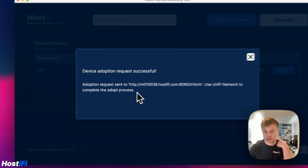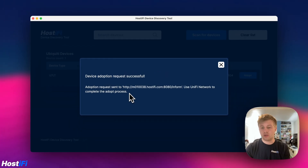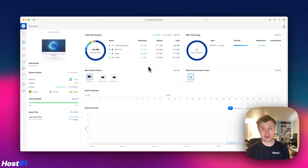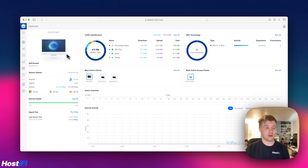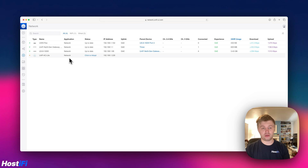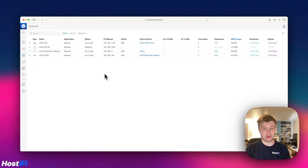It says adoption request has been sent to the server — use UniFi Network to complete the adopt process. So let's go ahead and look at my UniFi controller now. Looking at the UniFi Network application, we're going to adopt the UniFi AP. Click on devices and we can see the UAP AC Lite is there and we can click to adopt. It will be adopting the UAP AC Lite, and if there are any firmware updates available it will do that as well.